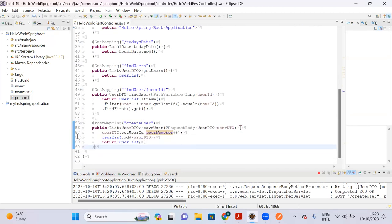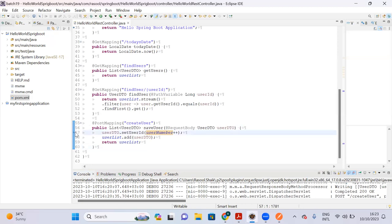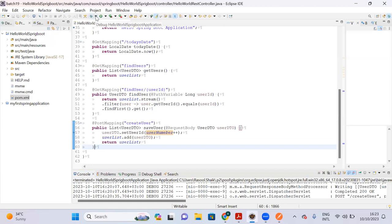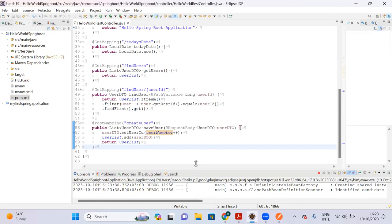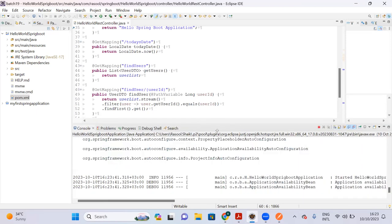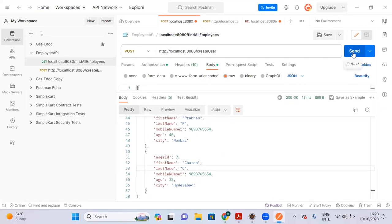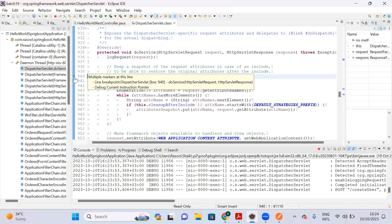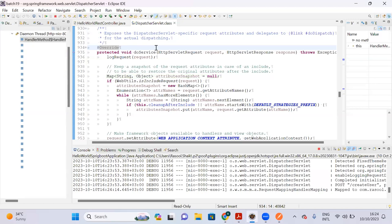Now I will put a breakpoint and run in debug mode to show how to debug. I'll put the breakpoint at line 57. To debug, run in debug mode using the debug icon in the top corner. If you run in debug mode and send a request, the request will come to your controller. I've put the breakpoint — now let me go to Postman and trigger the request.